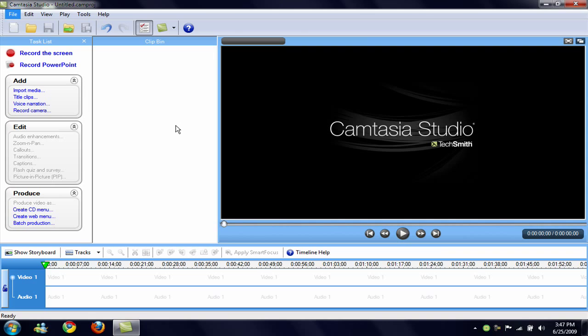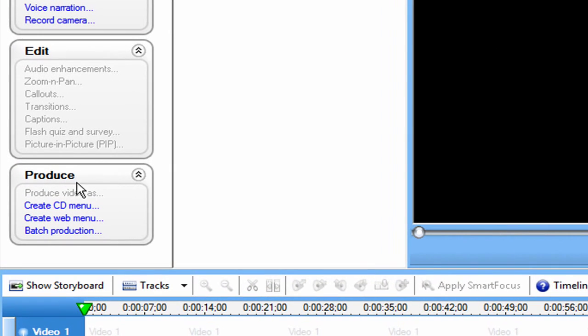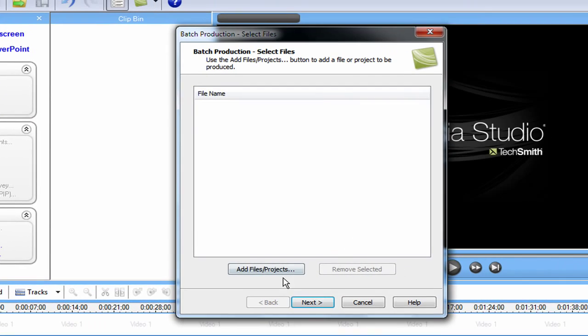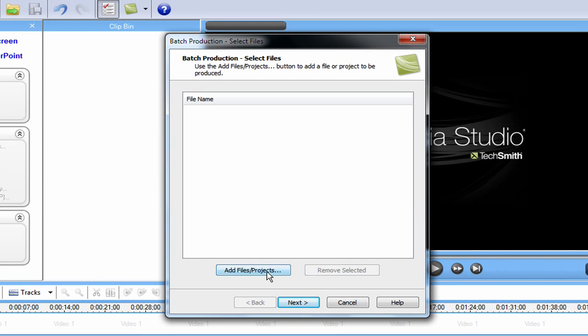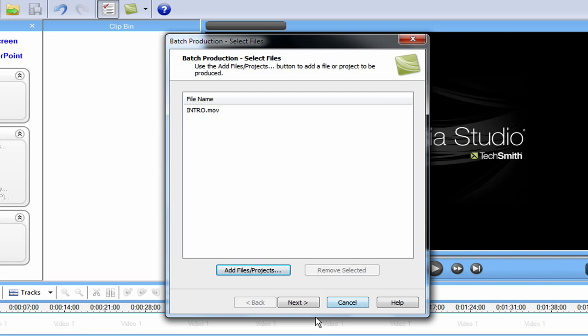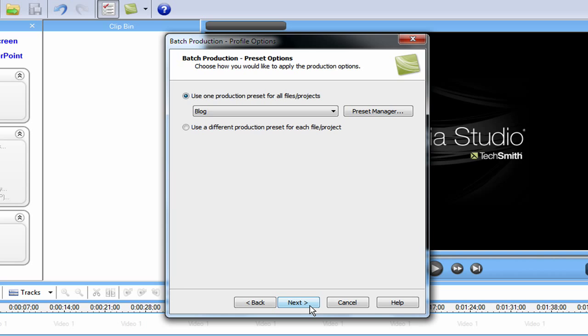Alright, so what you do is just open up your Camtasia Studio 6 or 5. Then you want to just click on Batch Production. Then you want to just click Add File slash Projects. And I'm going to add an intro as an example. It doesn't matter which format it is as long as Camtasia supports it.